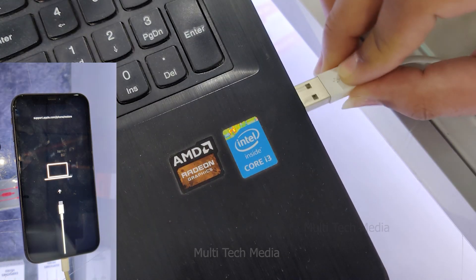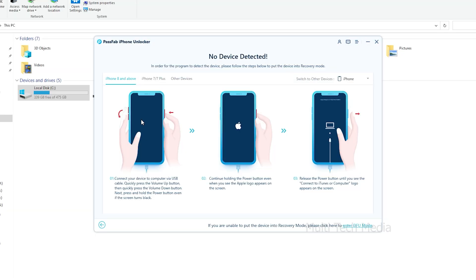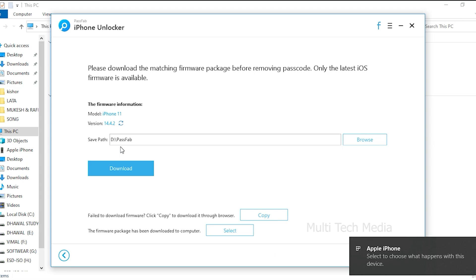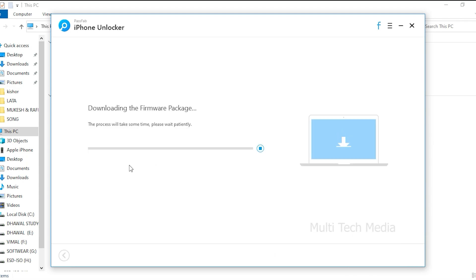Step 2. Connect your iOS device to computer. Download and save firmware package. Now you need to choose the file save path, and click download button to download firmware package.